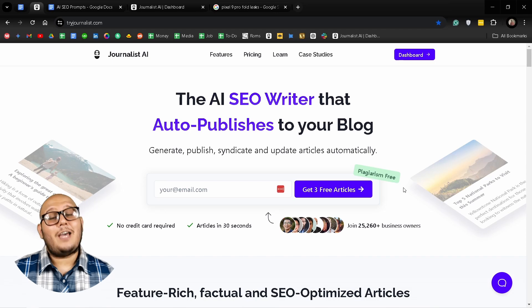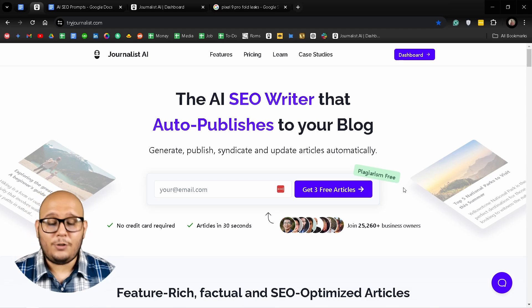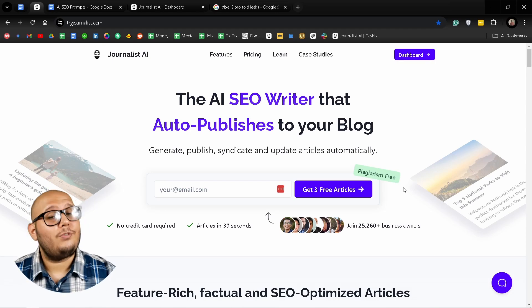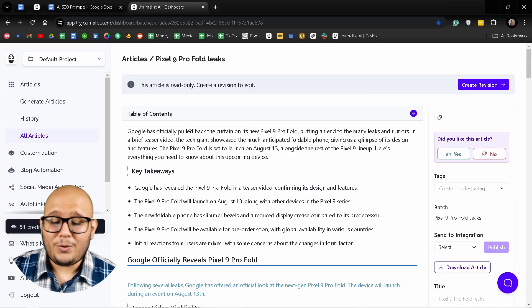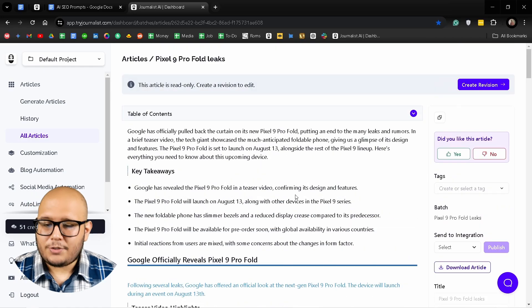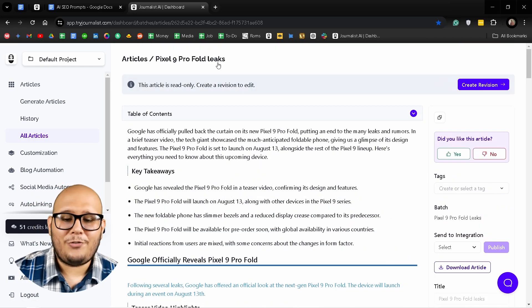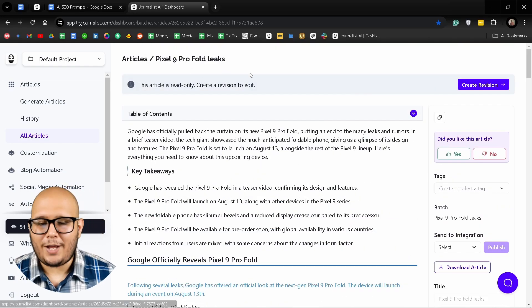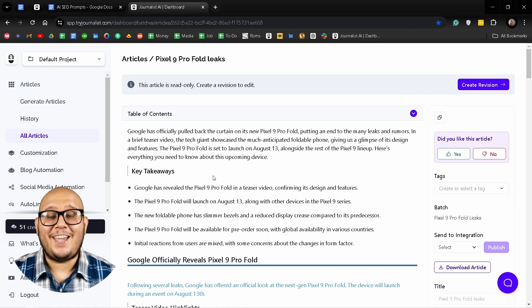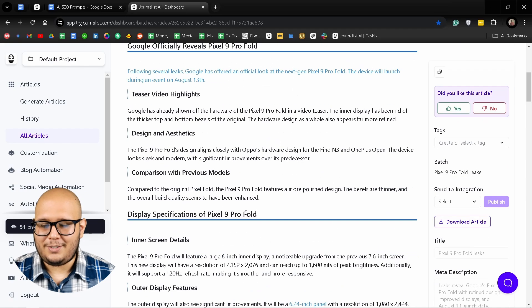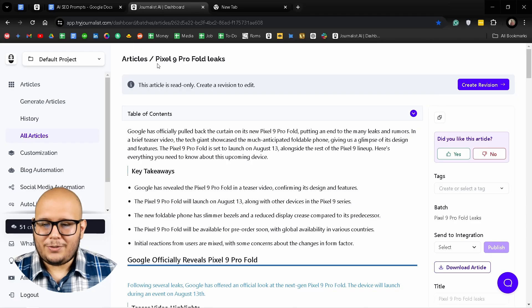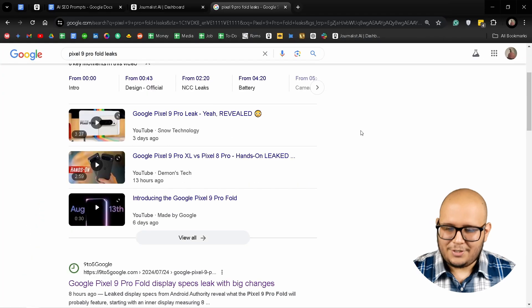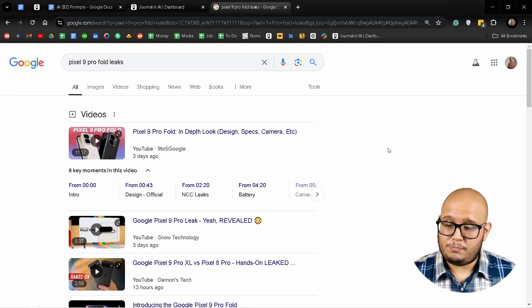Okay, so the final type of email you can send is a newsletter with real news that uses updated information. Using Journalist AI as an example, I generated this amazing article that talks about the Pixel 9 profile leaks. This was the keyword I used, and that's the only thing I entered into Journalist AI to generate this amazing and pretty comprehensive article. Let's check out this search. As you can see, this is a pretty new topic that's blowing up online.